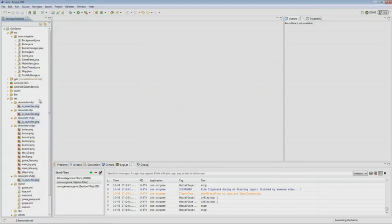The icons are created automatically, and each icon goes for its definition.